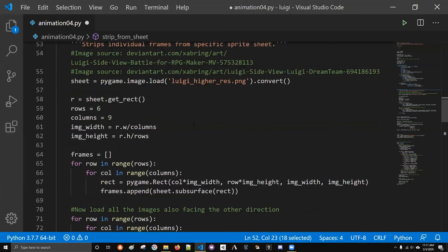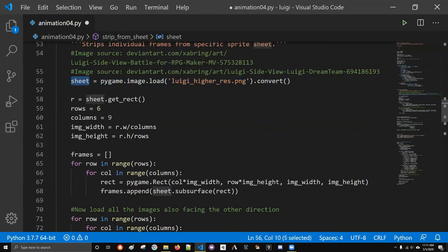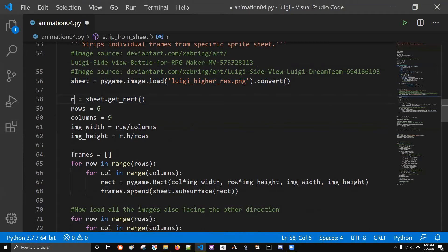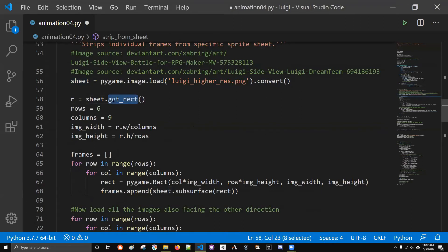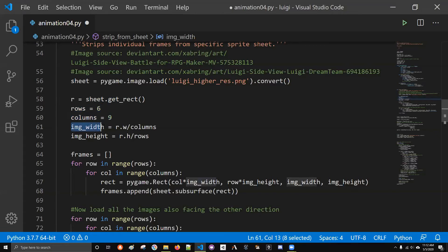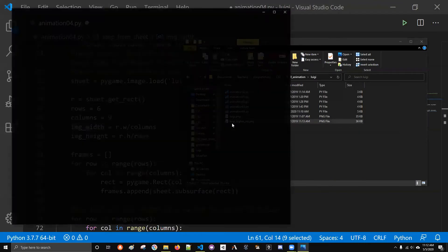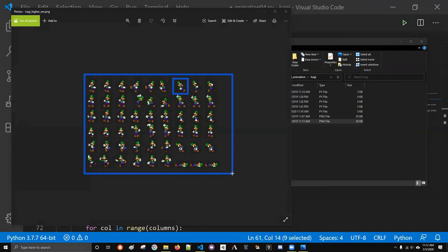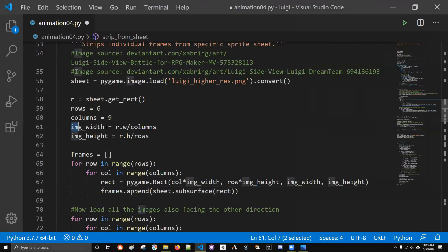So strip_from_sheet is my function. I grabbed the image, the sheet of images. R here is where I'm getting the rectangle. The x and y coordinates are going to be zero, zero. This is just telling me what is the width and height of my image. If you have an image, you can figure out the width and height by using get_rect.